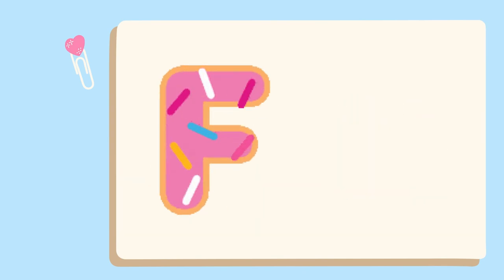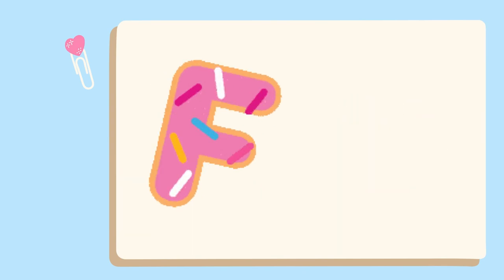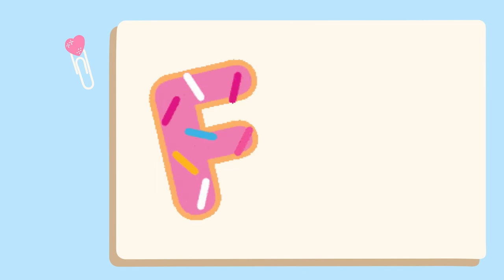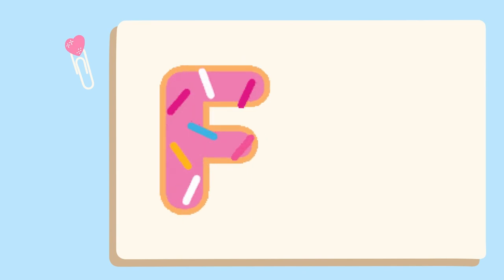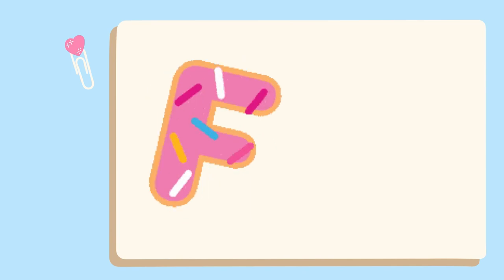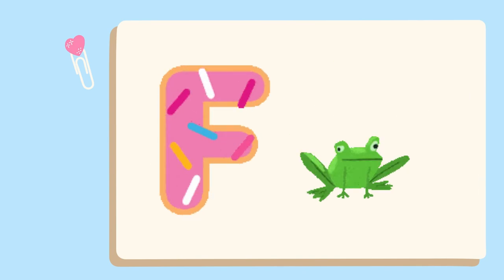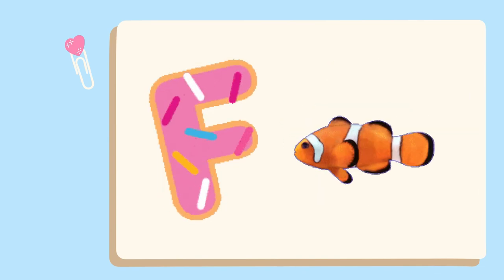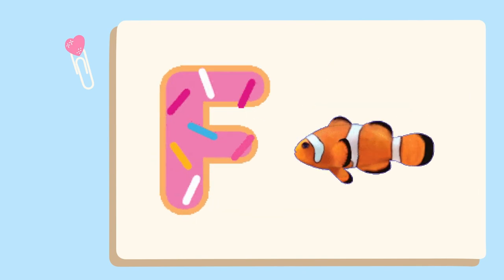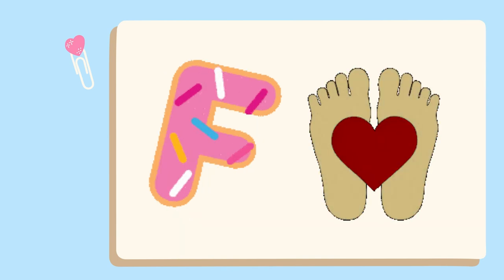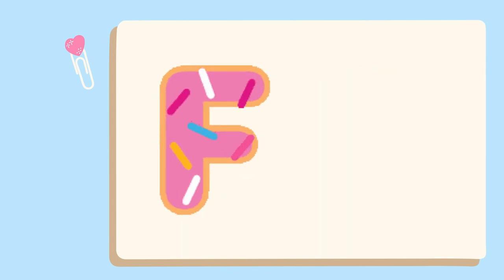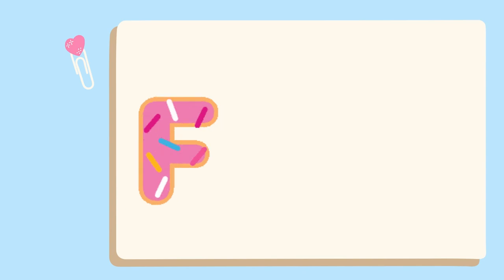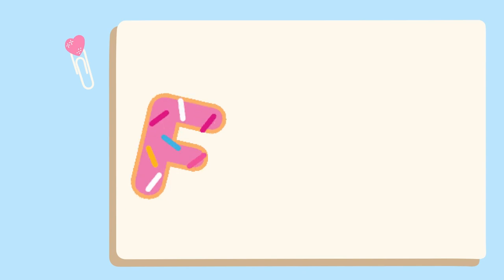Flower. Can you think of another word that starts with the letter F? I can think about frog, fish, and foot. All those words start with the letter F, same with the flower.